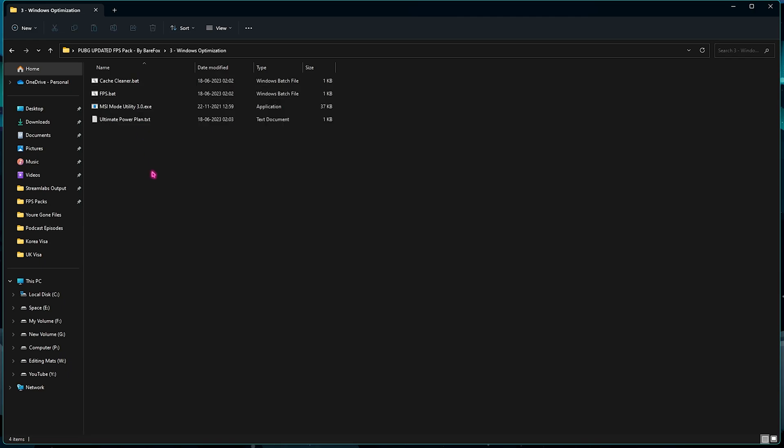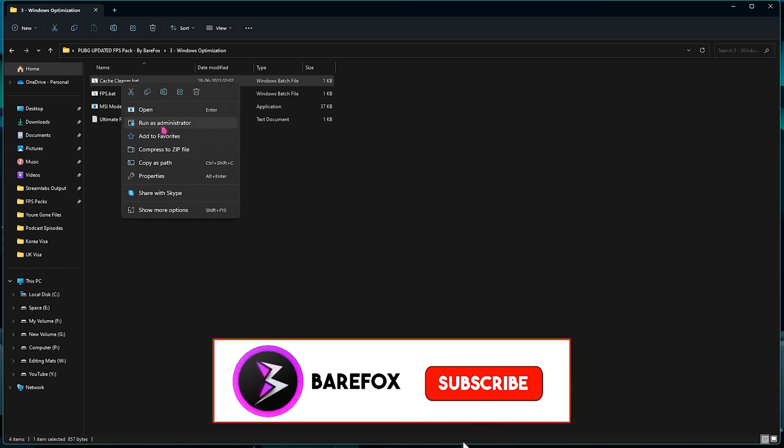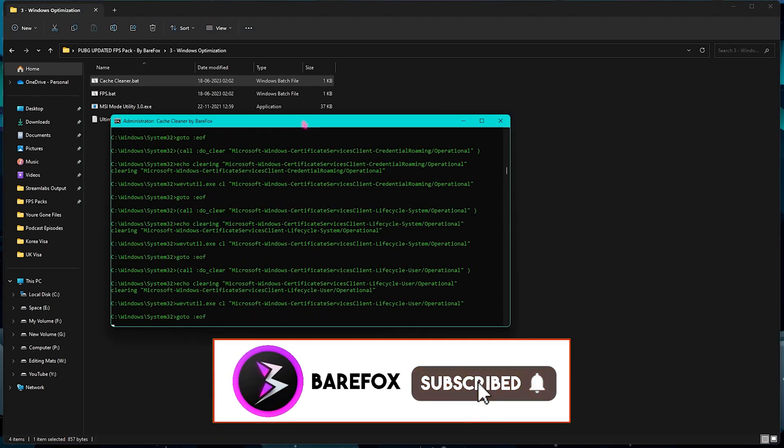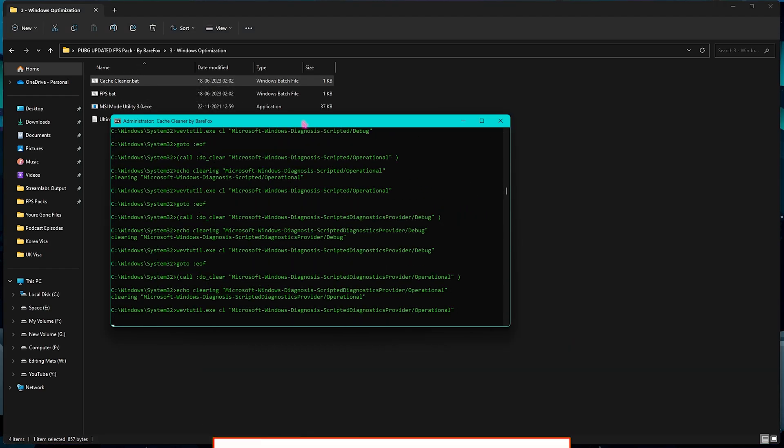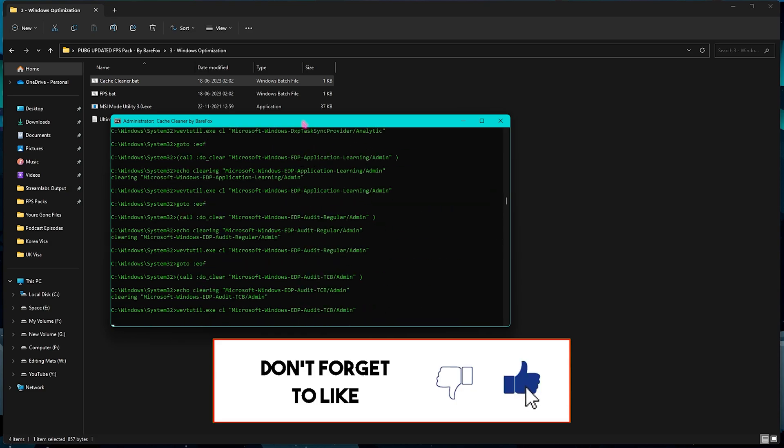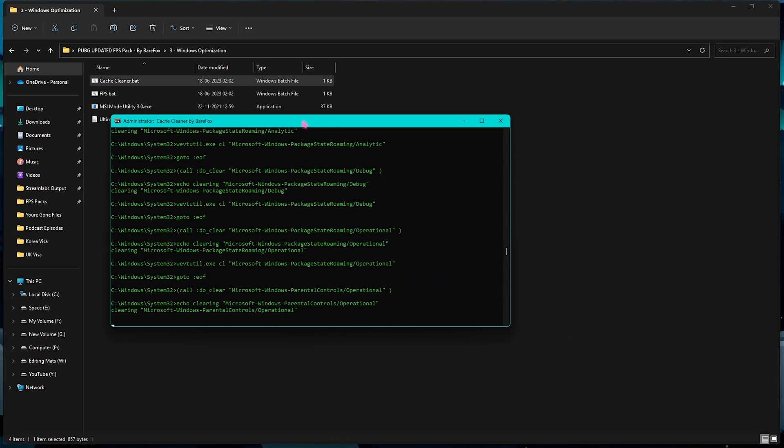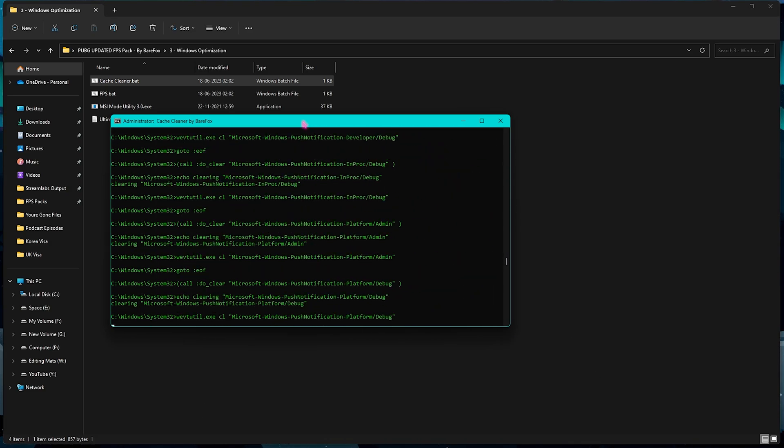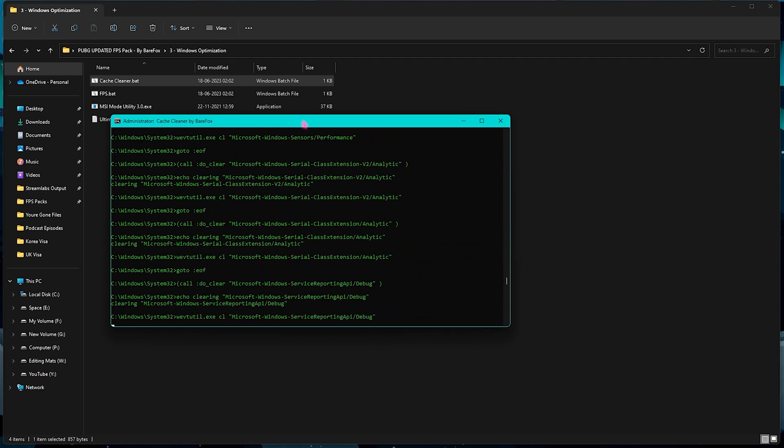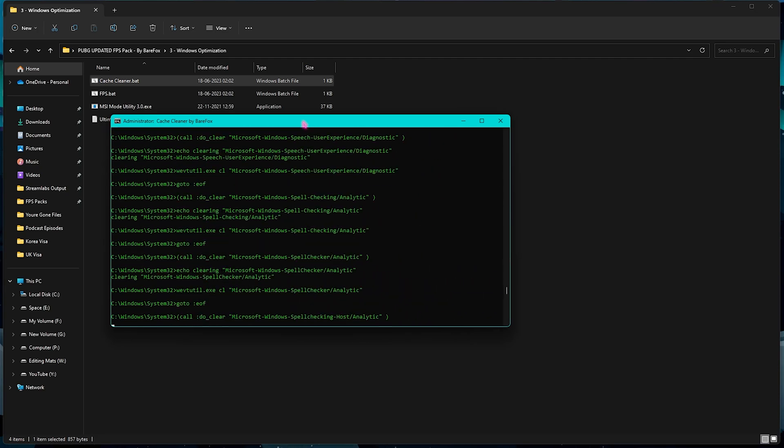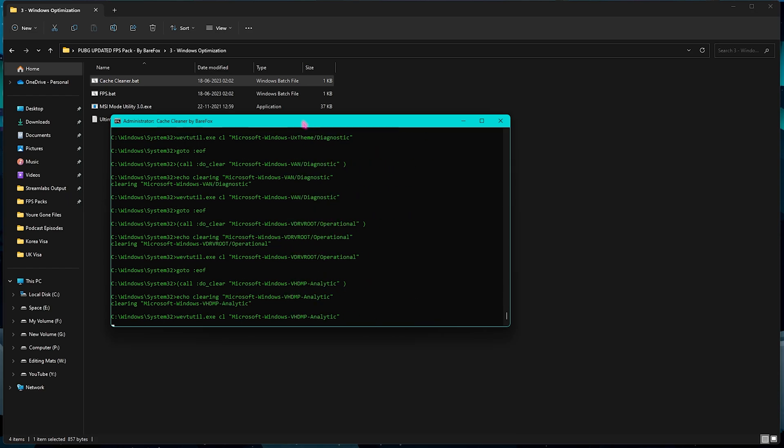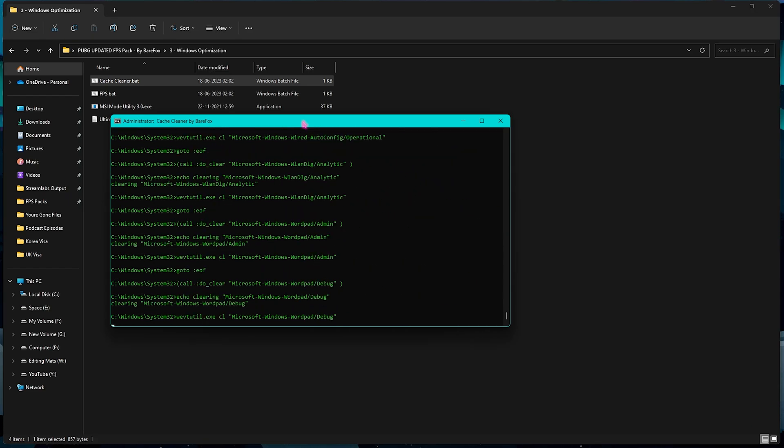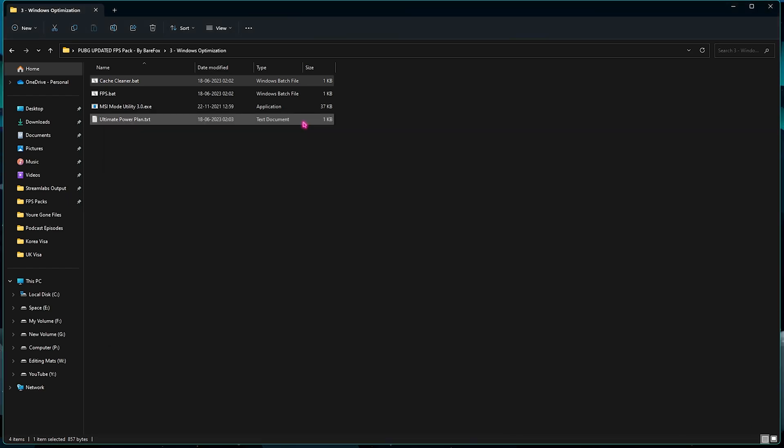Third one is the Windows Optimization, and in here you will find all of the things that will optimize your Windows. Let's open up the first one which is the Cache Cleaner. You need to right click and run this as Administrator. This will start deleting all of the unnecessary and unwanted files on your computer which are occupying your RAM and it is ultimately impacting your game performance. Clearing all of these cache will get rid of all of these unwanted files, and don't worry, this is completely safe to do and it won't harm your PC in any way.